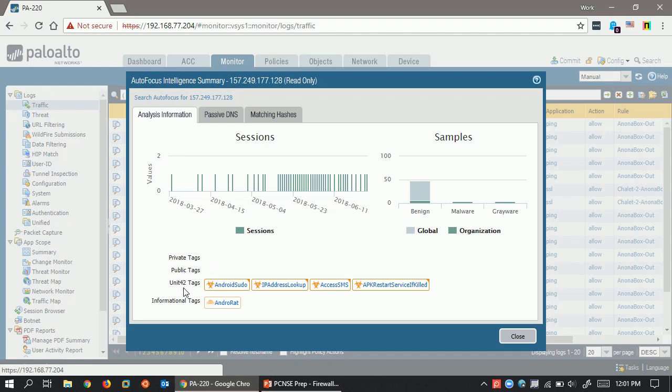However, notice down here are these different tags. The unit 42, or the Palo Alto Networks Threat Intelligence Team, has created these different tags associated with this address, and it doesn't necessarily mean this address is malicious, but it might mean that this address has been involved in certain malware campaigns and thus been associated with these different tags.